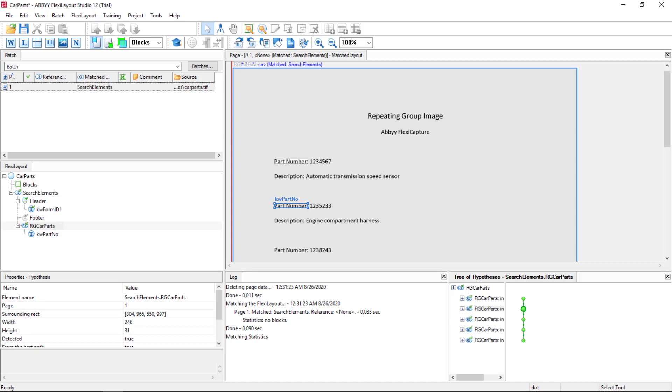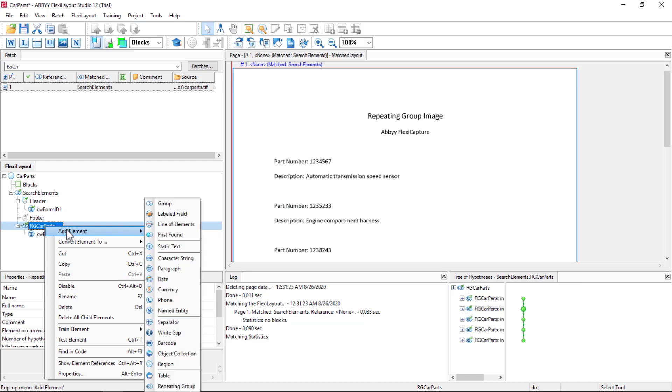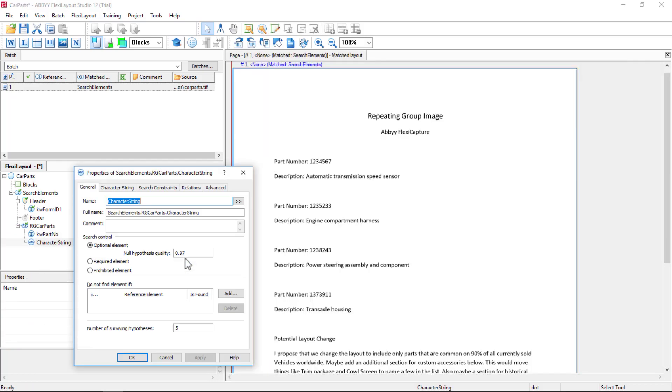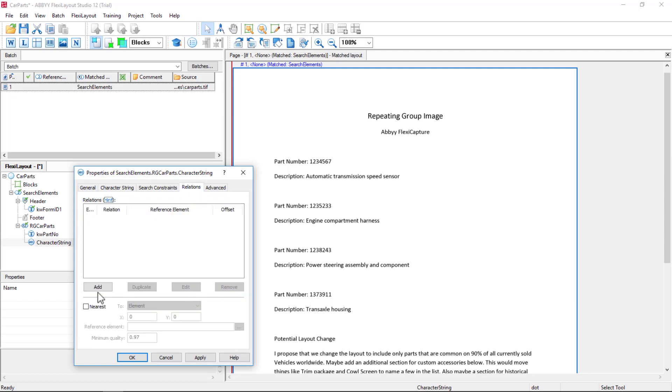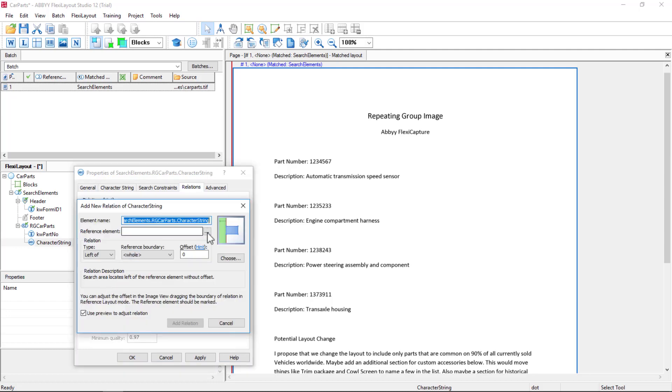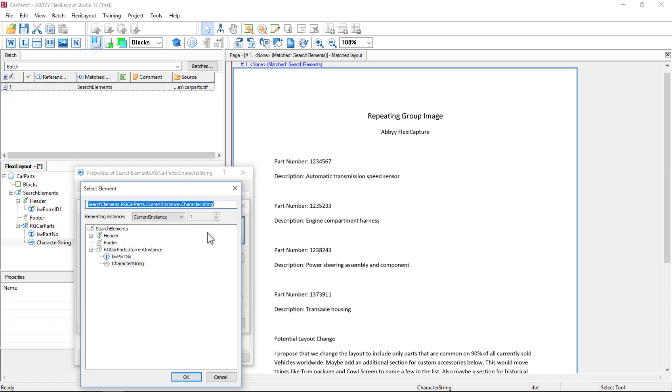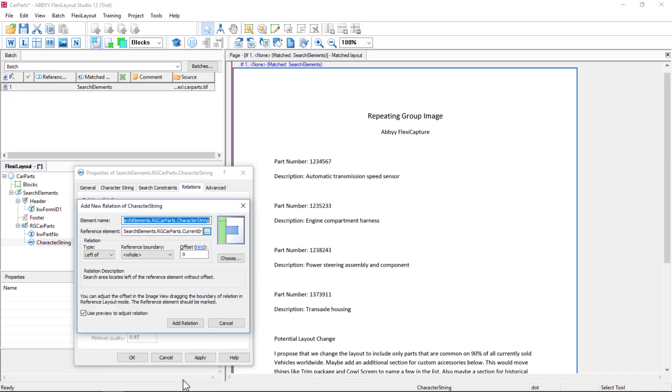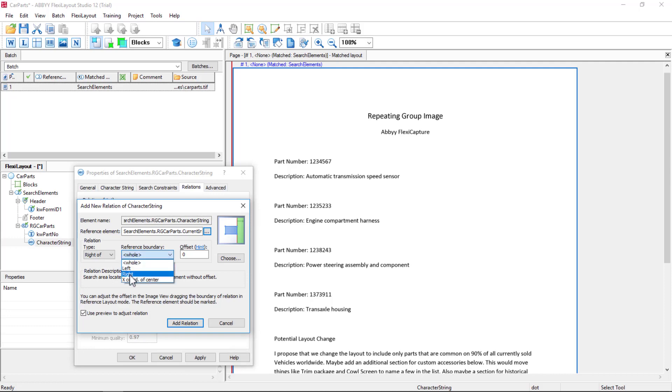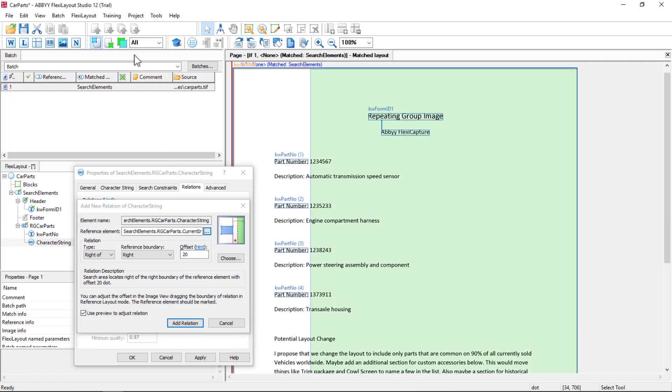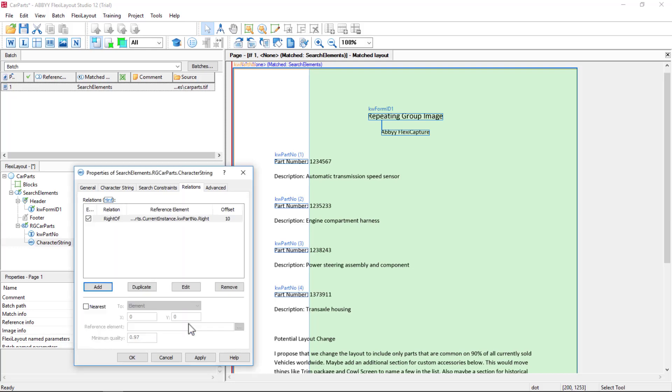Next, I will capture the actual part number using a character string. I'll call this part number. And I'll use relations. So relative to the current instance of keyword part number, the instance that, not the first instance, not the last instance, but the current instance of this iterative repeating group, that's what I want to key off of. And it's a default setting. And I simply want to look to the right of the right boundary with an offset of, say, 20. And I'll switch this to all. So we can see our search area. And actually 20 is too aggressive. I'll change that down to 10. Now we can see our search area starts after the colon and before the number. I'll add that relation and then I'll duplicate it.